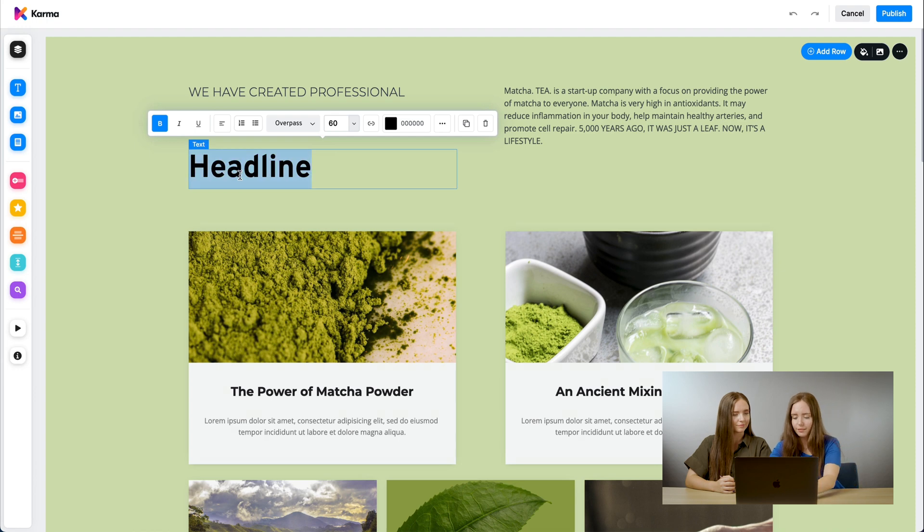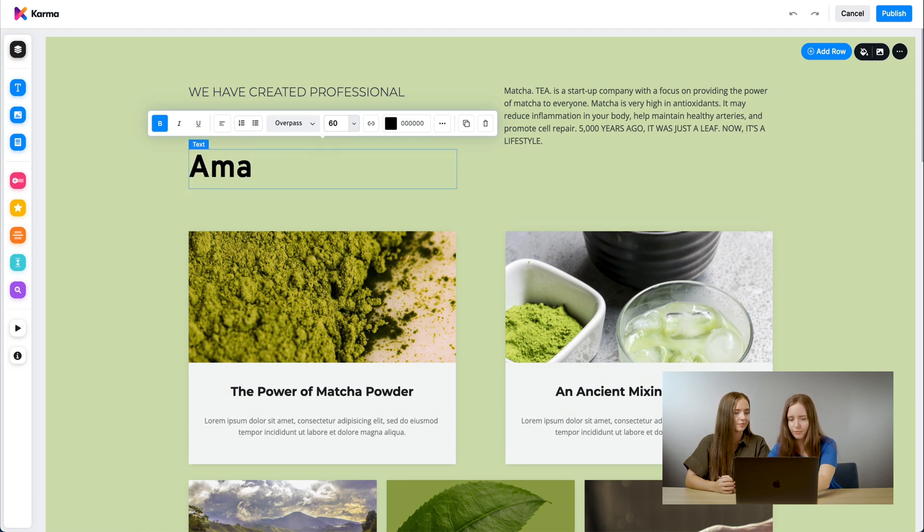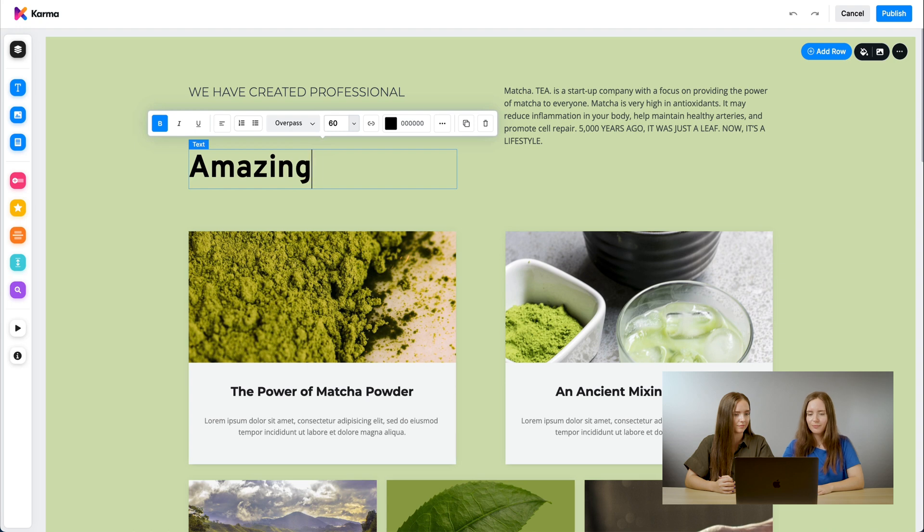So, let's go ahead. We'll type amazing. We'll change the font, make it a little bit smaller.